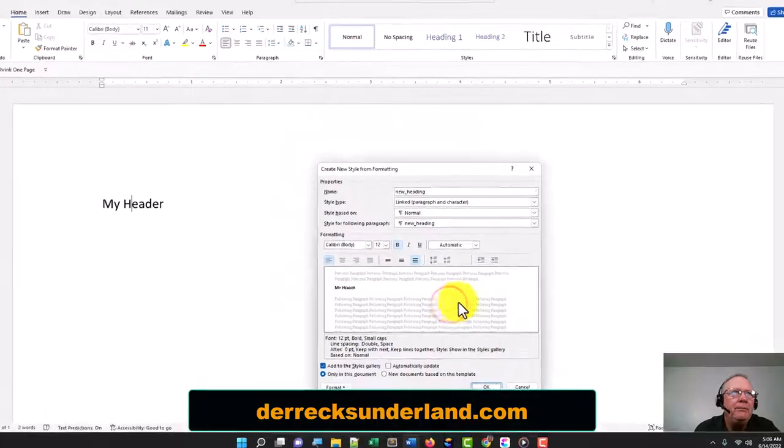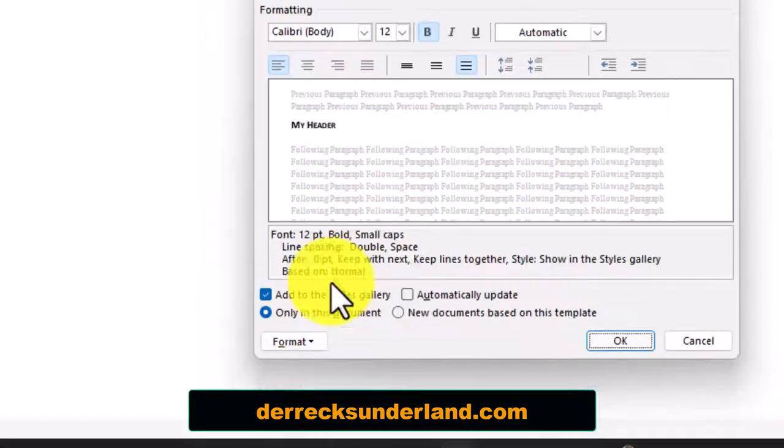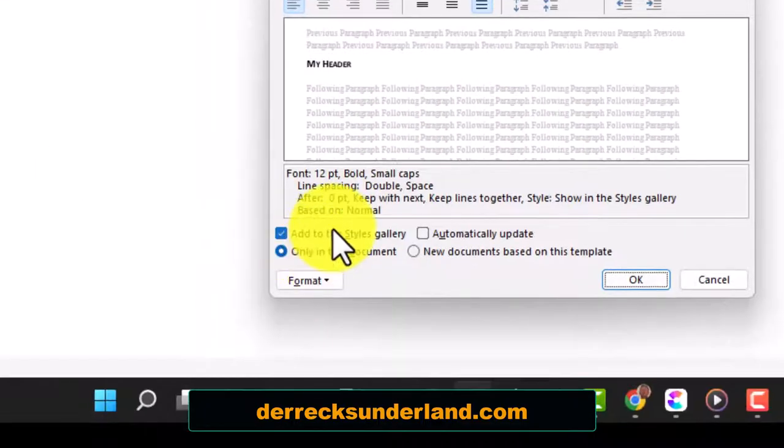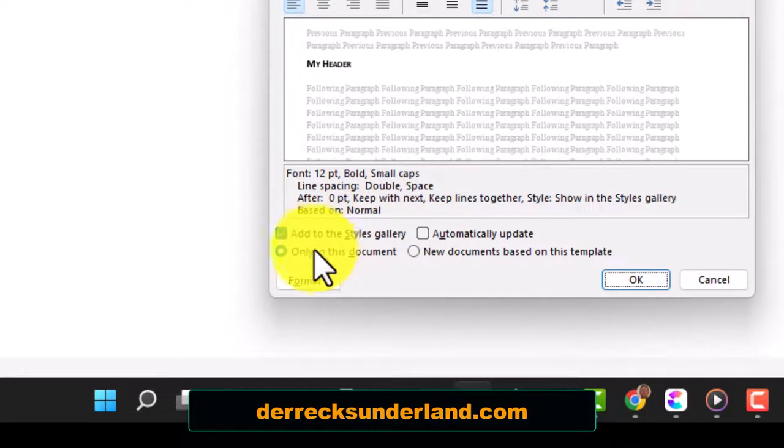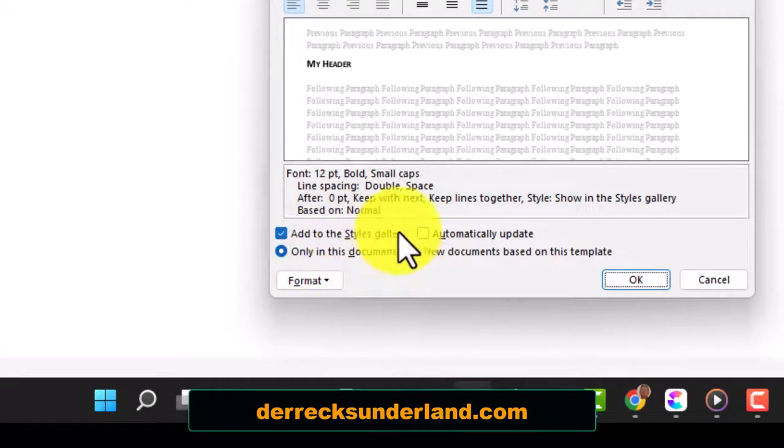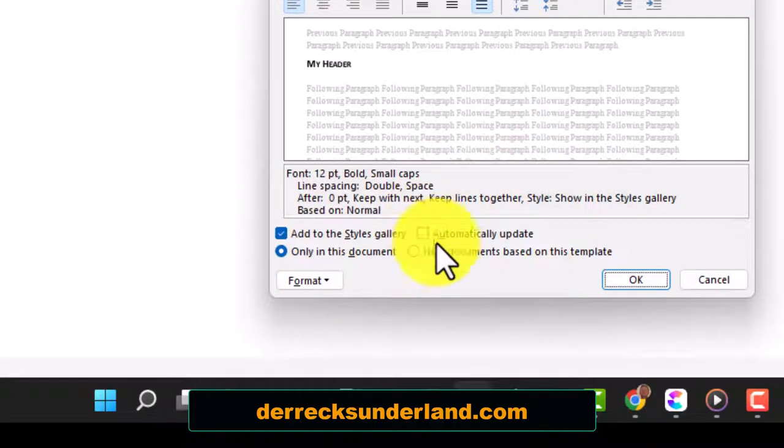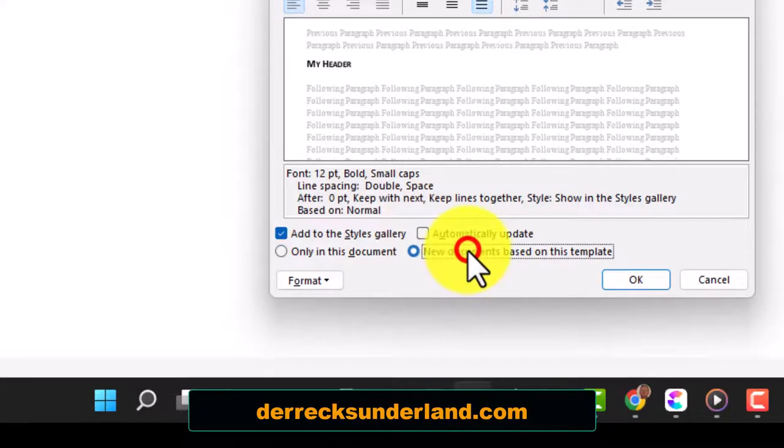Now right here it says Add to Gallery, Styles Gallery. I'm going to want that, but only in this document. I want this heading to be in all new documents, so I'm going to click OK.